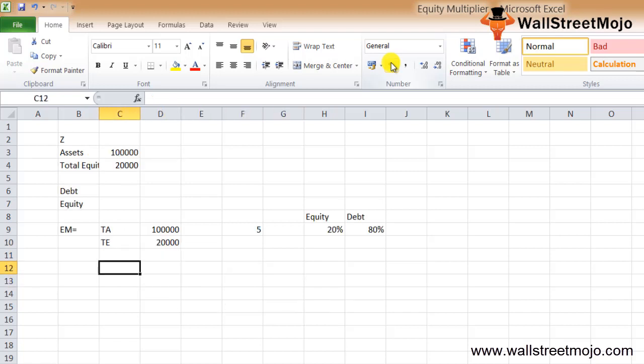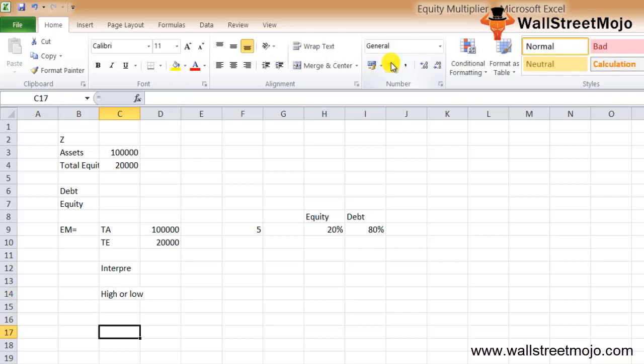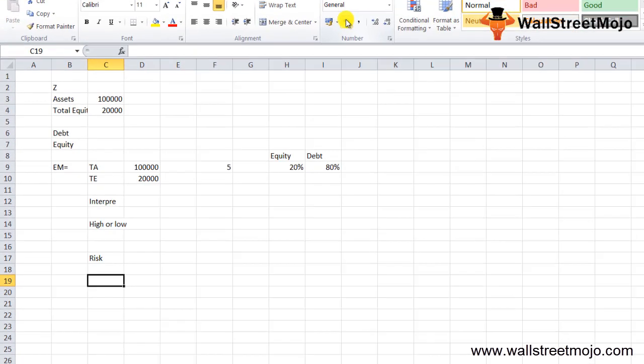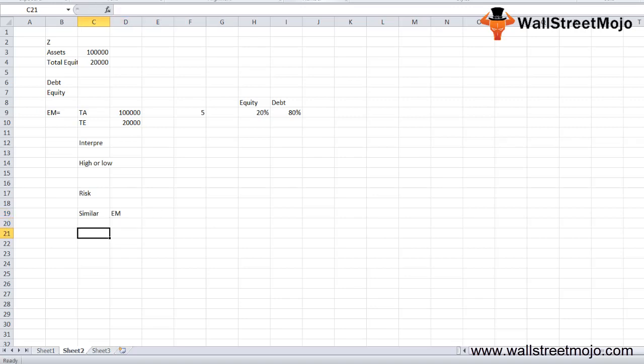As an investor, if you look at a company and its multiplier, you would only be able to tell whether the company has been using high or low financial leverage. However, to know whether the company is risky or not, you need to pull out similar companies, the comparable companies in the same industry, and calculate the equity multiplier for the same.